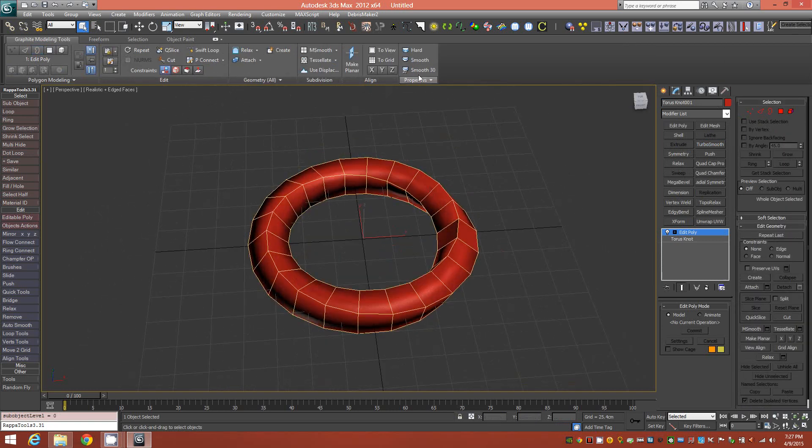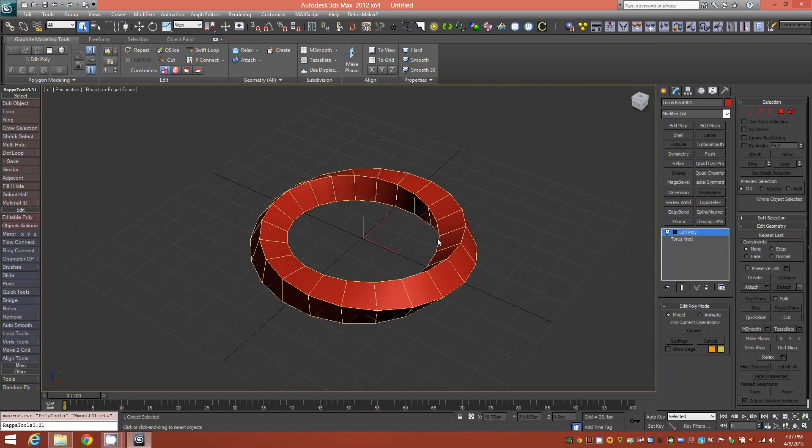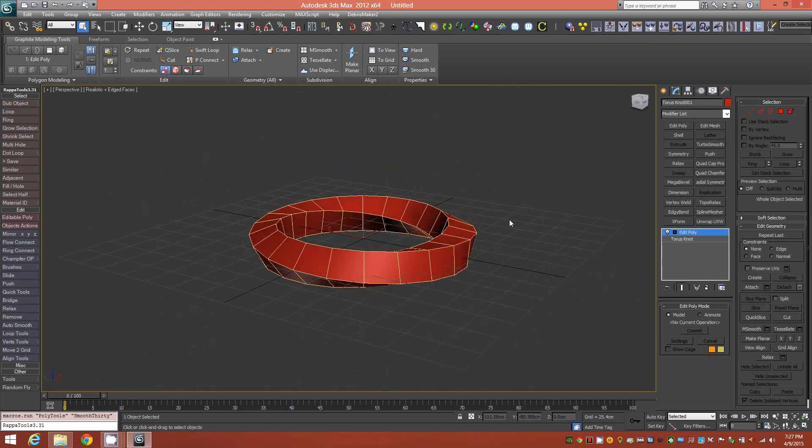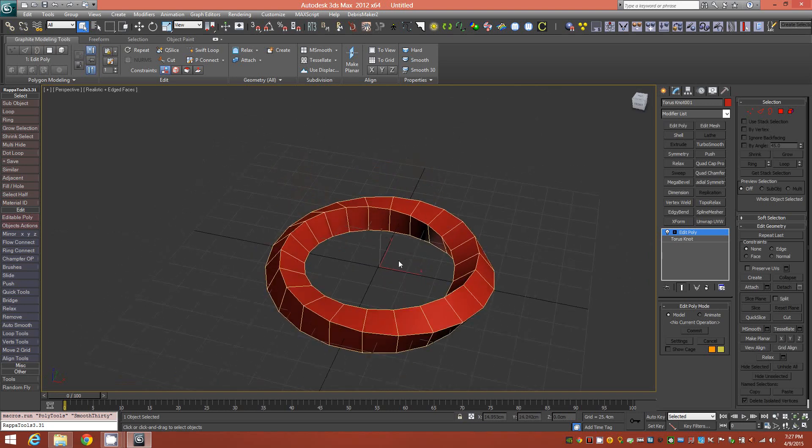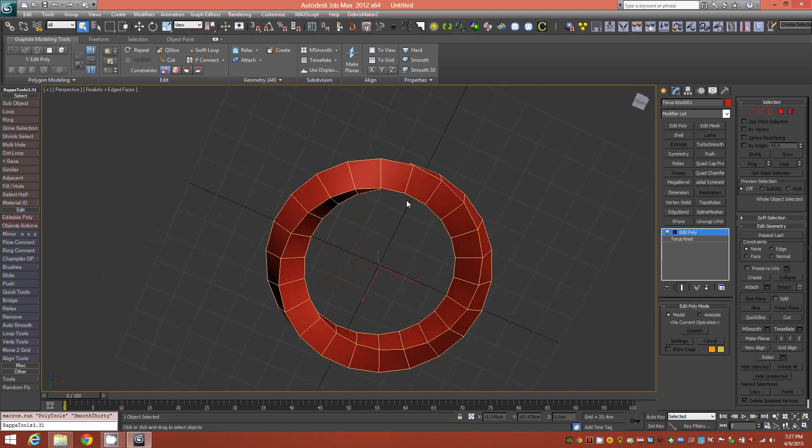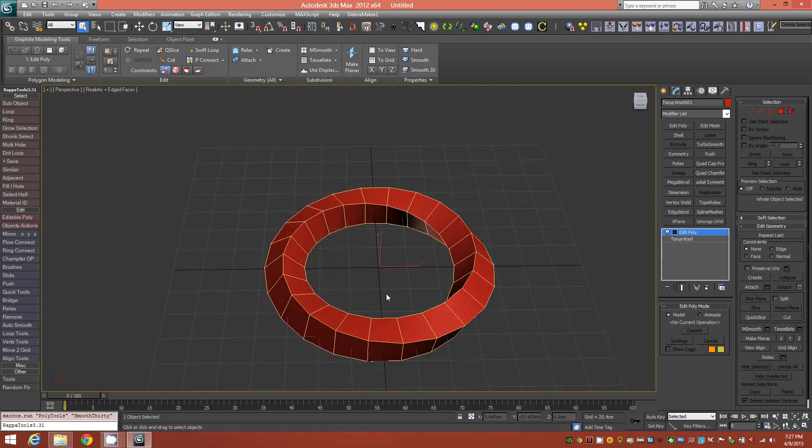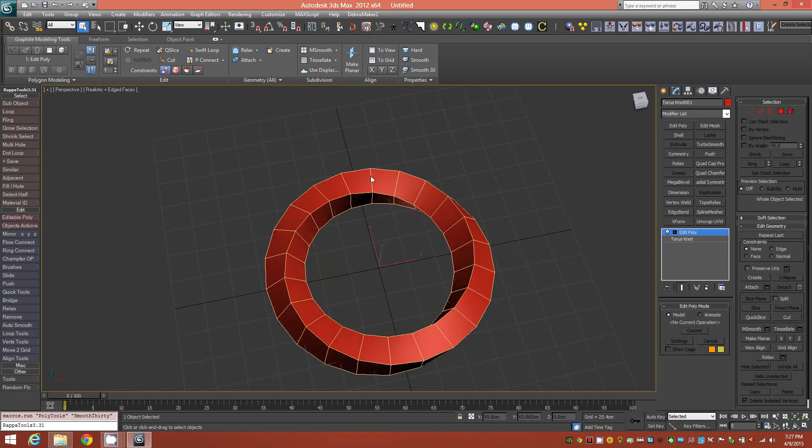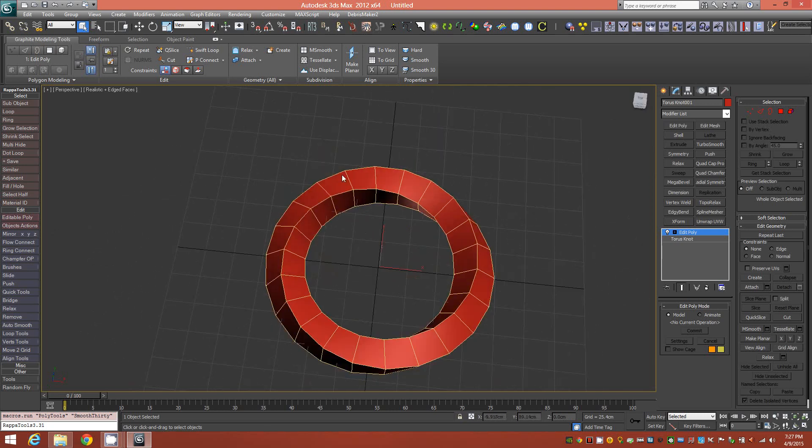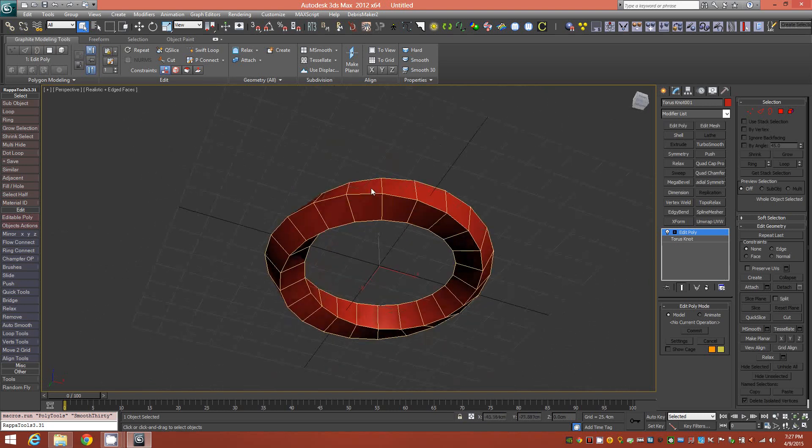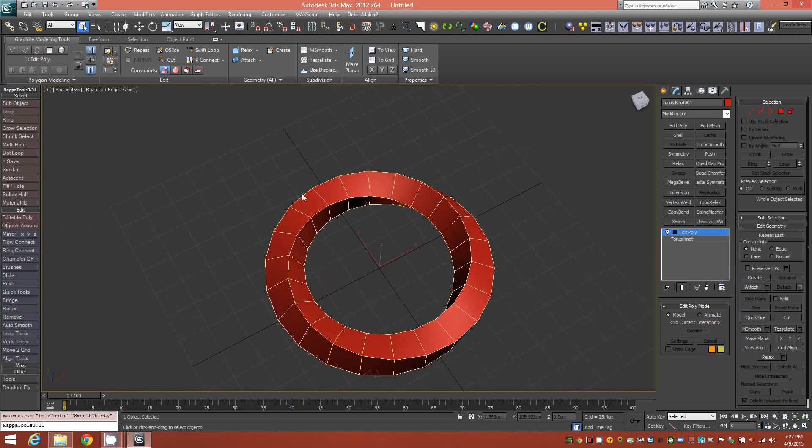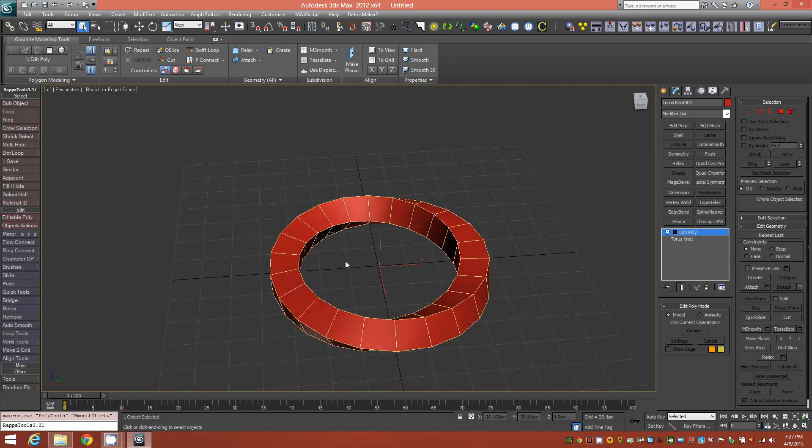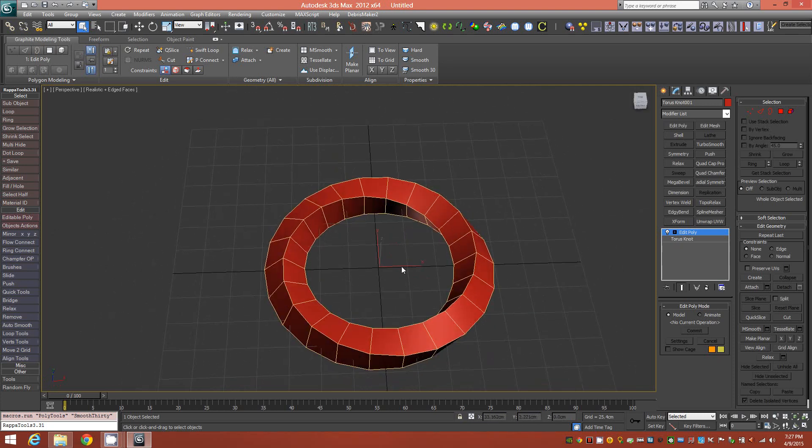We'll apply a smoothing value real quick, smooth 30 in the graphite ribbon, to just quickly apply some smoothing groups here. So this is our Möbius strip. This is one continuous object all the way around and it has a twist in it. That's a very fast way to achieve a Möbius strip.